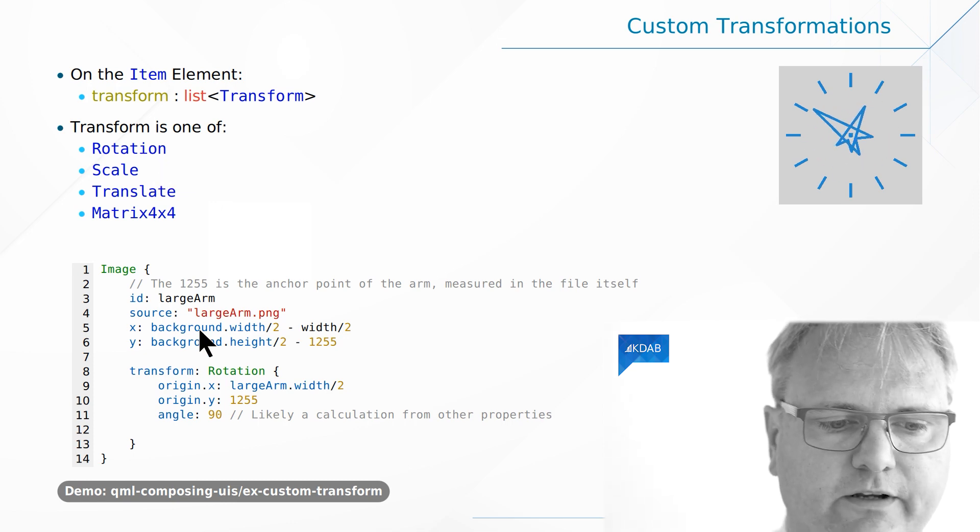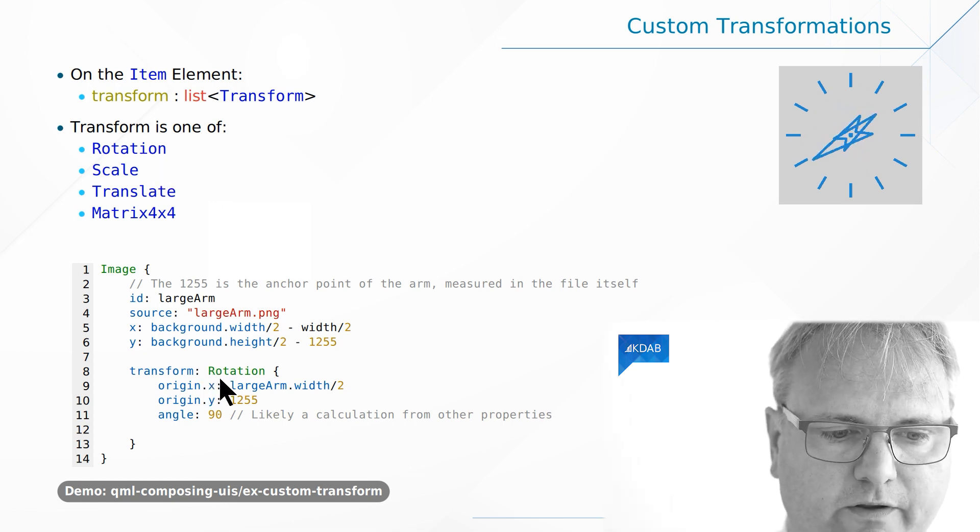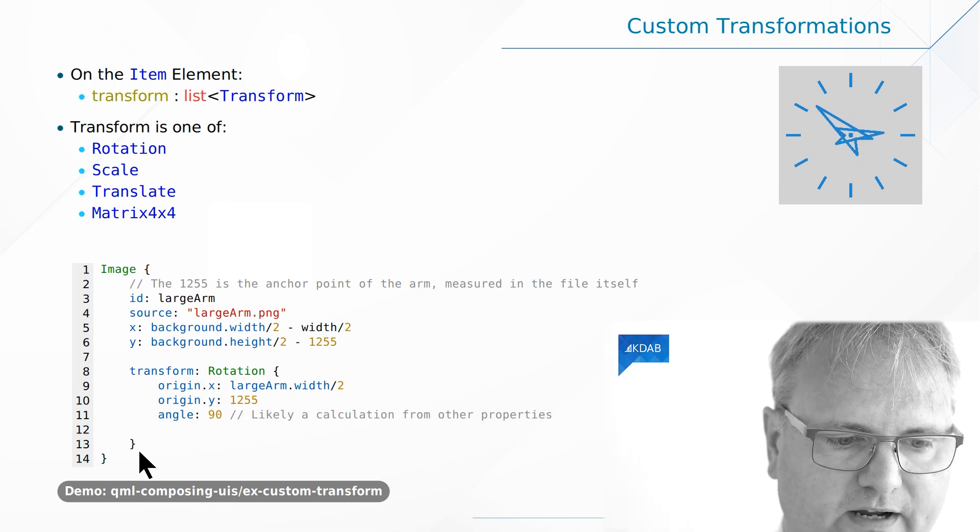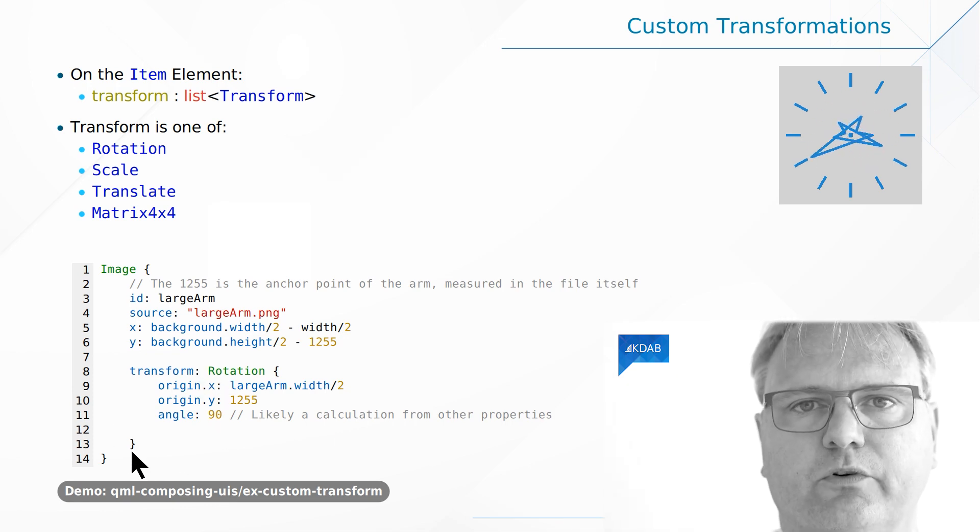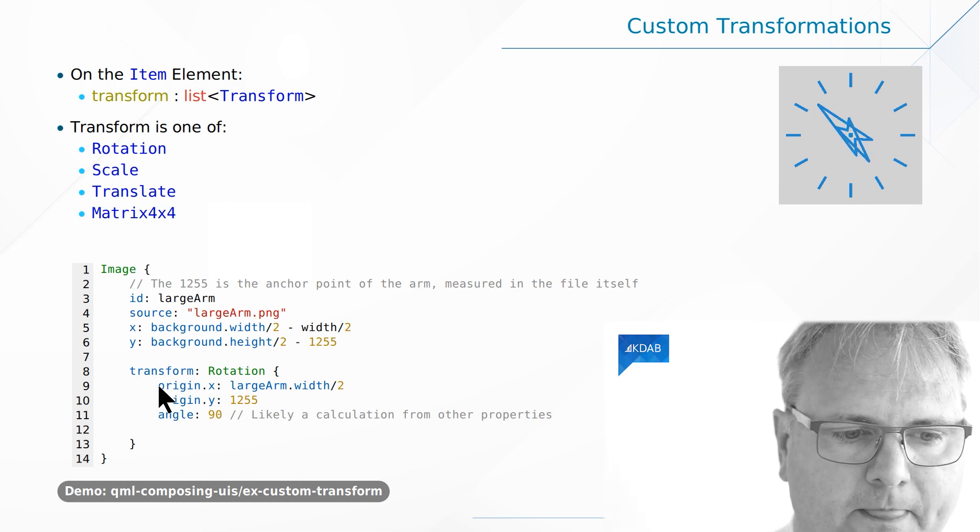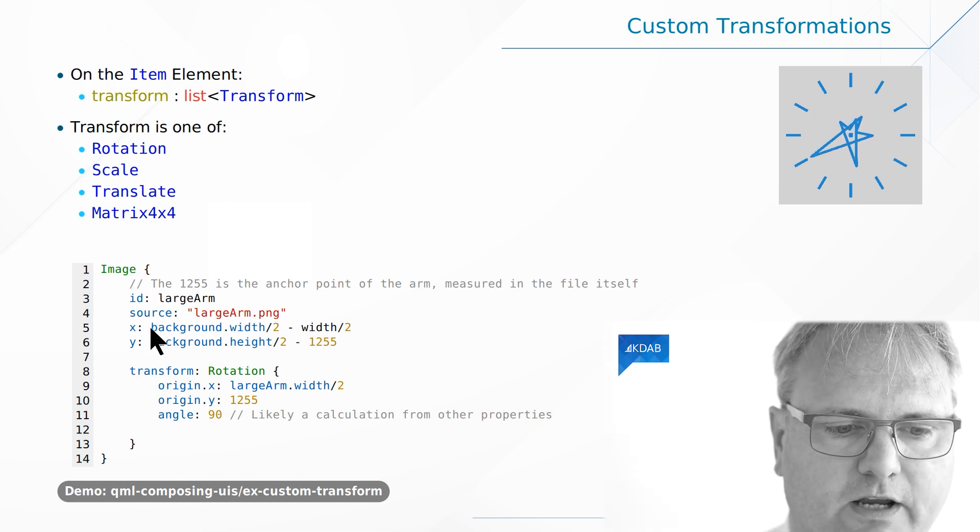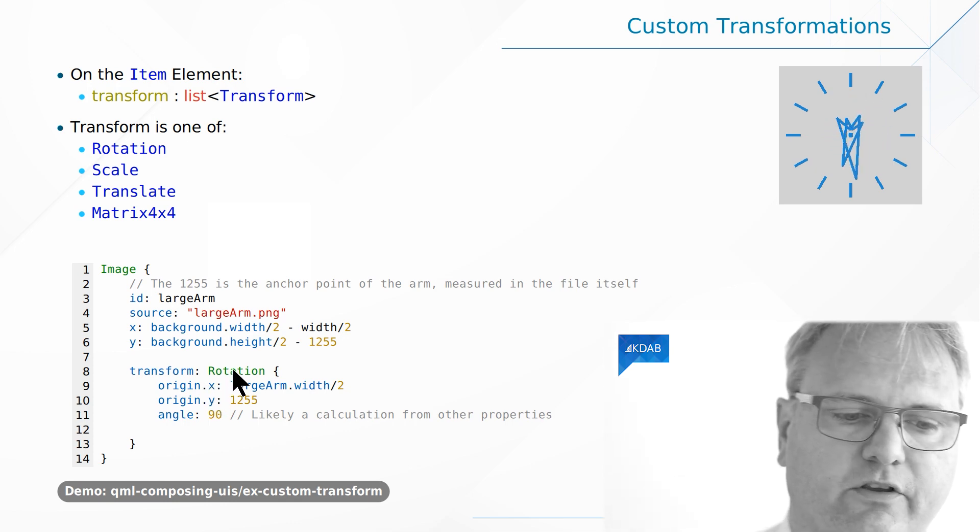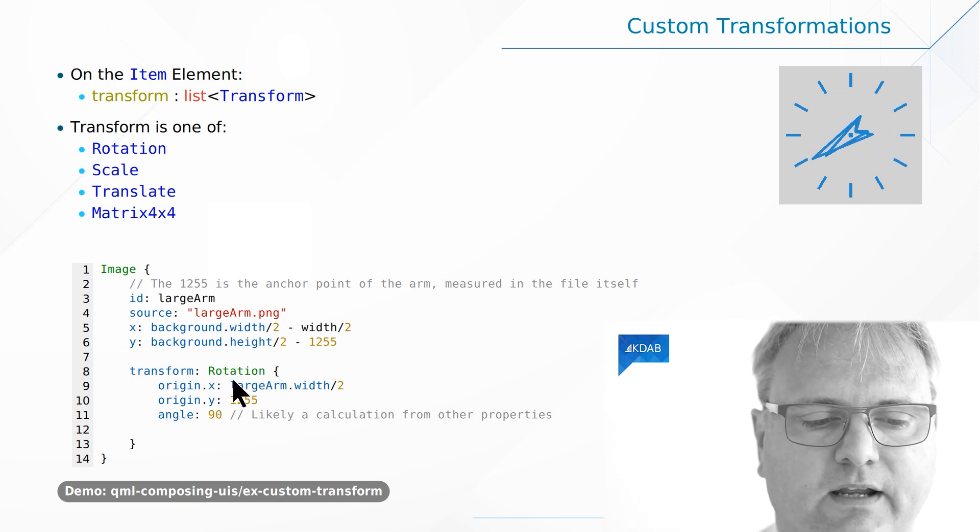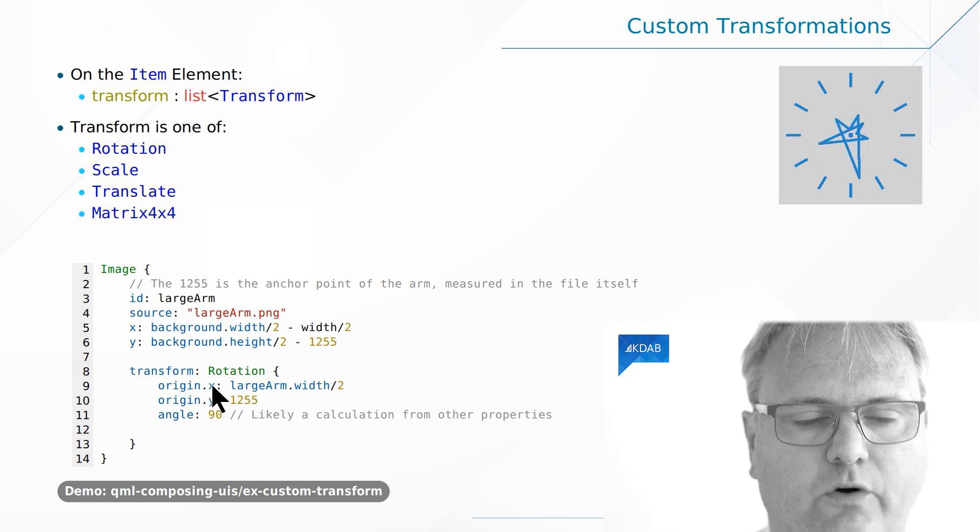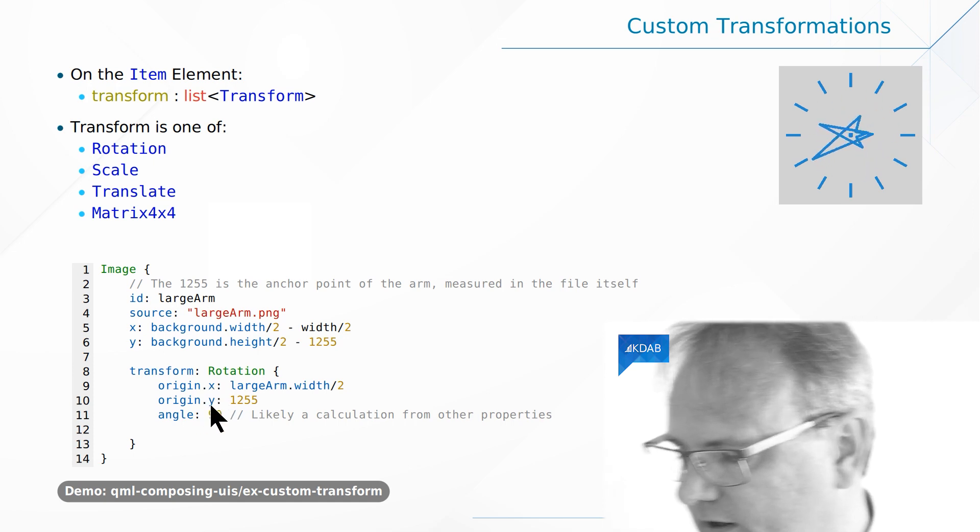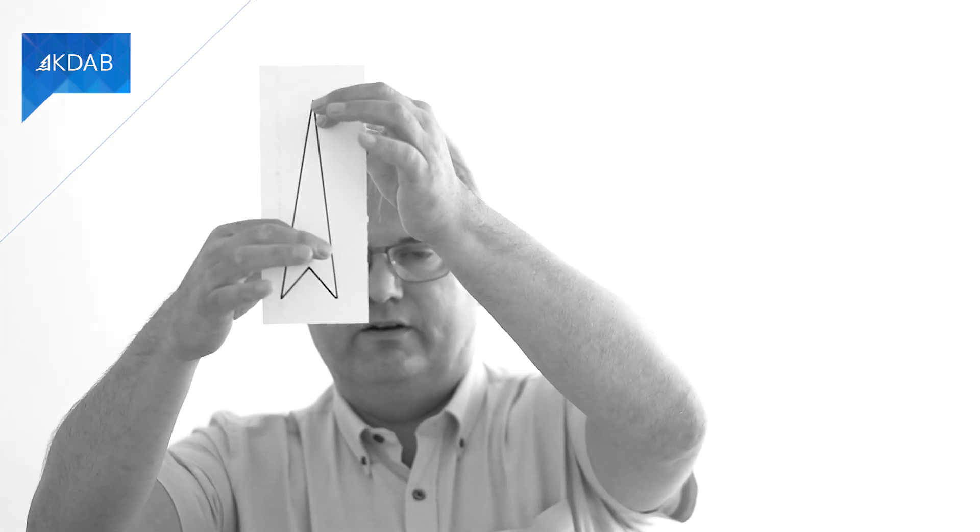So down here you can see there's no square bracket that would otherwise be sitting around here and then square bracket there at the end. But that's optional if we only have one element. So I got my transform. That is a transformation of the image. The rotation element has two properties, origin x and origin y. That tells us exactly what is the point in my image that I'm rotating around.